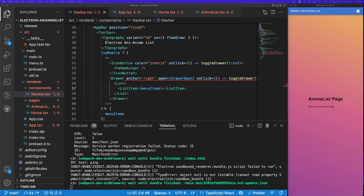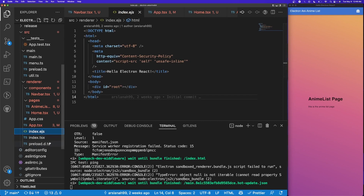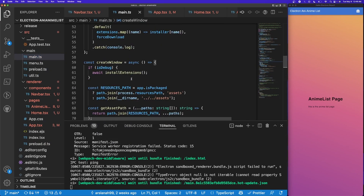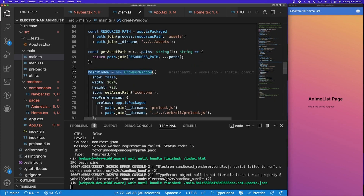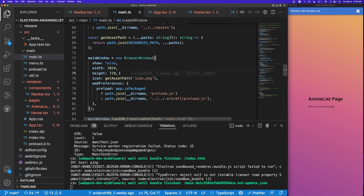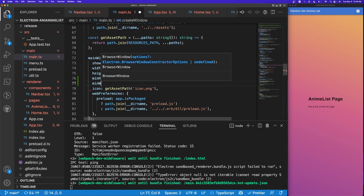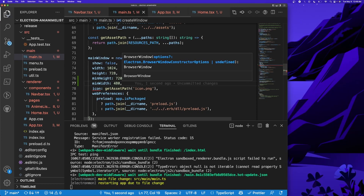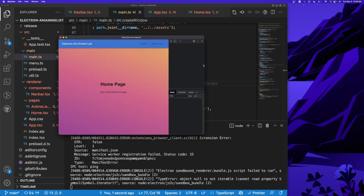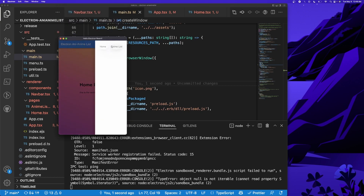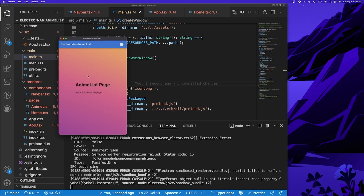The last thing we need to do is set a minimum width and minimum height for our app. I'll go into main.ts and scroll down to the createWindow function. Inside the BrowserWindow instantiation I'll add minHeight: 720 and minWidth: 480. After saving it restarts the app, and now we can see it enforces a minimum of 480 wide and 720 pixels tall, and our navigation still works properly.